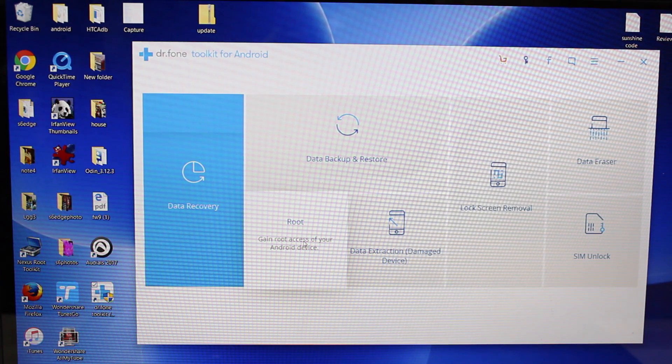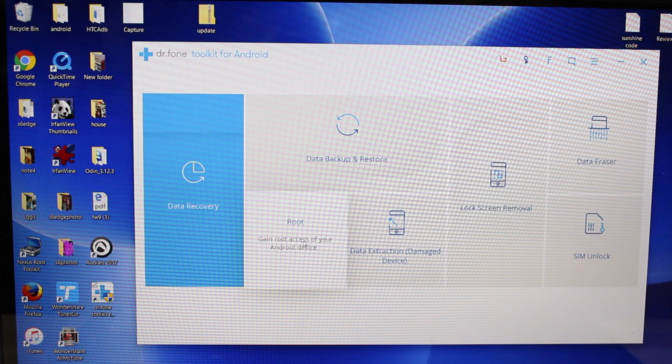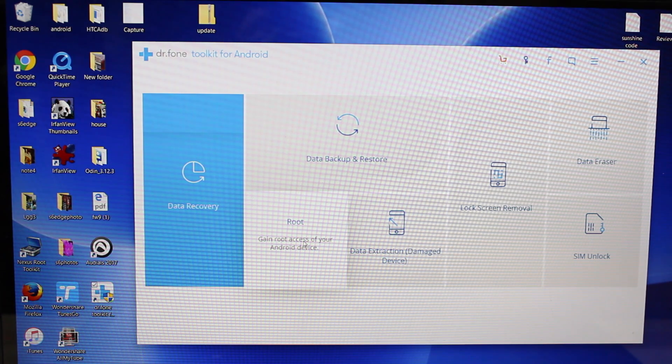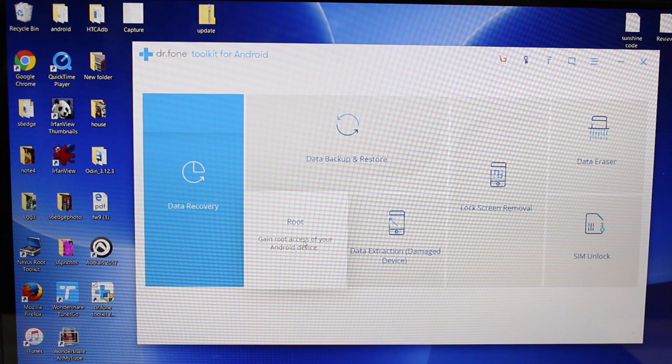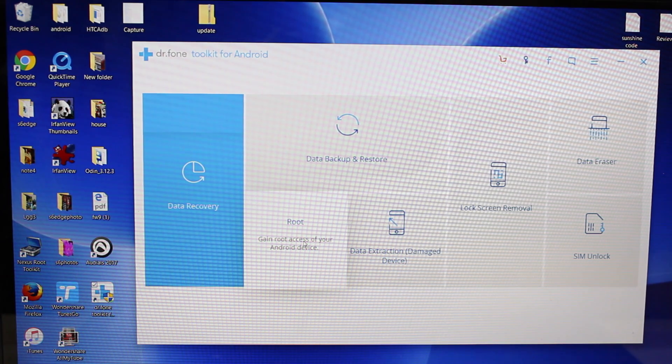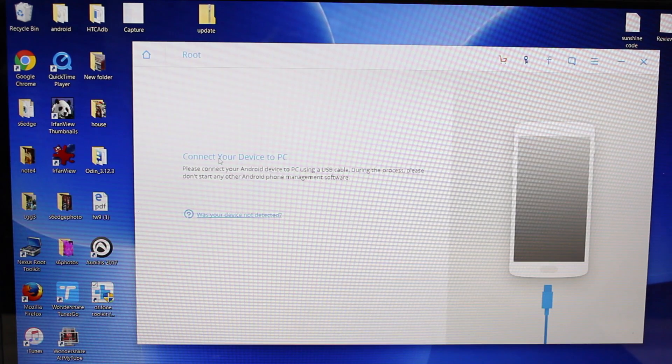So this allows for root access, so that you can do things like remove ads. You can do full backups and recoveries on your phone. And there's lots of other great things that you can do with root access. So we'll go ahead and open this up.